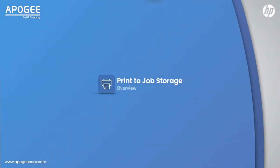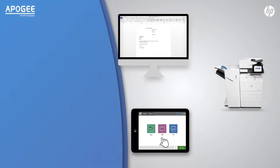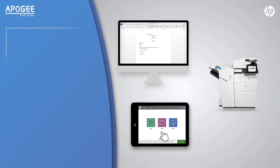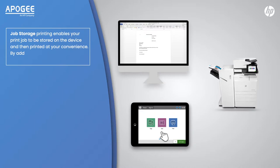Print to Job Storage Overview. Job storage printing enables your print job to be stored on the device and then printed at your convenience. By adding a pin you can make your print job secure.